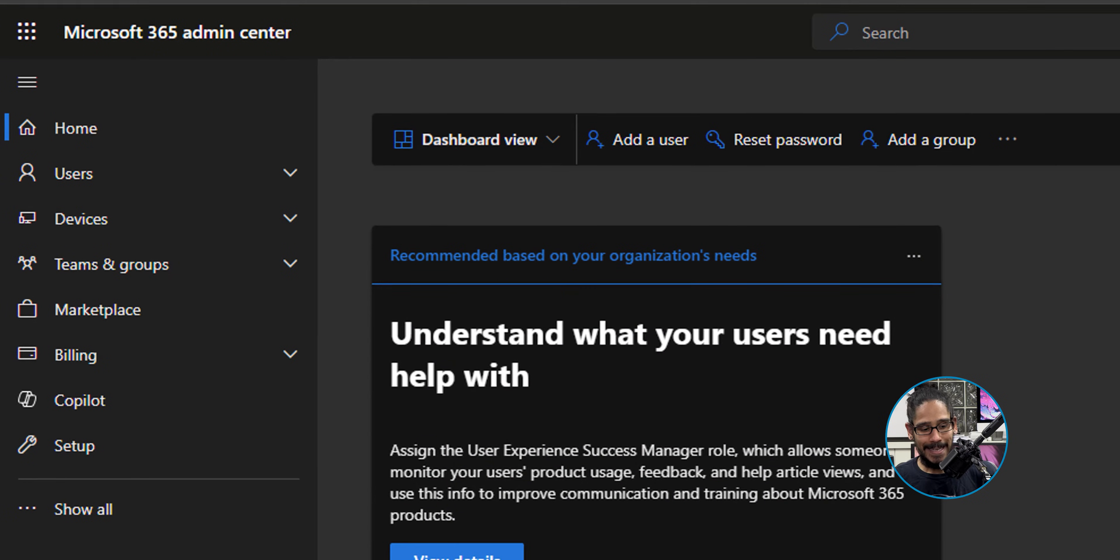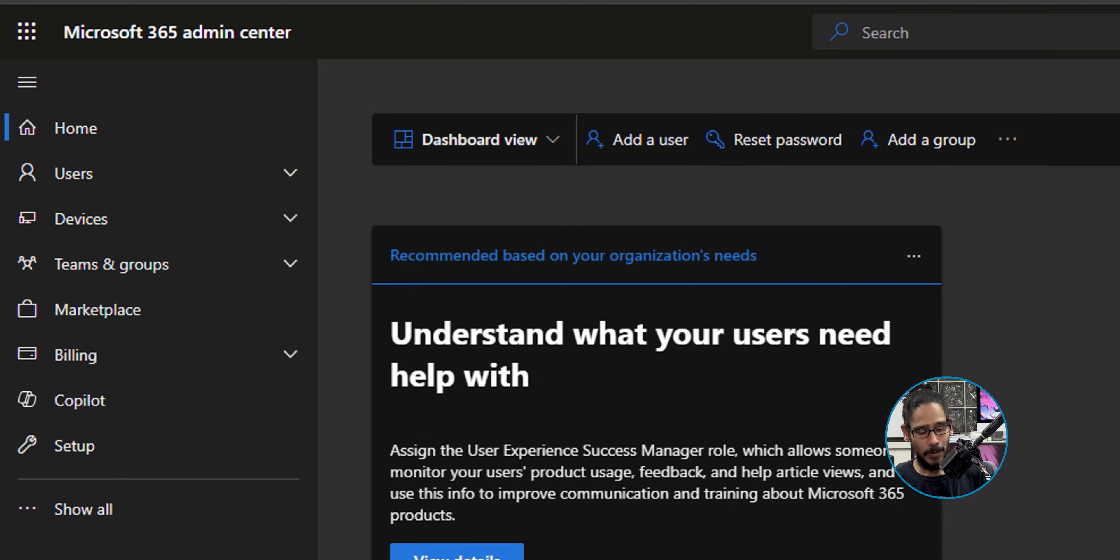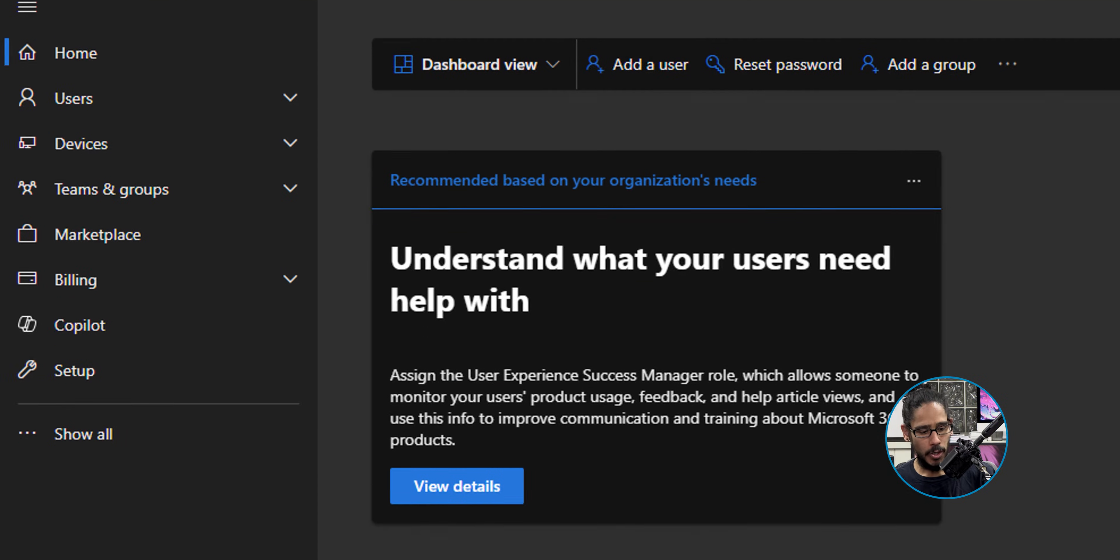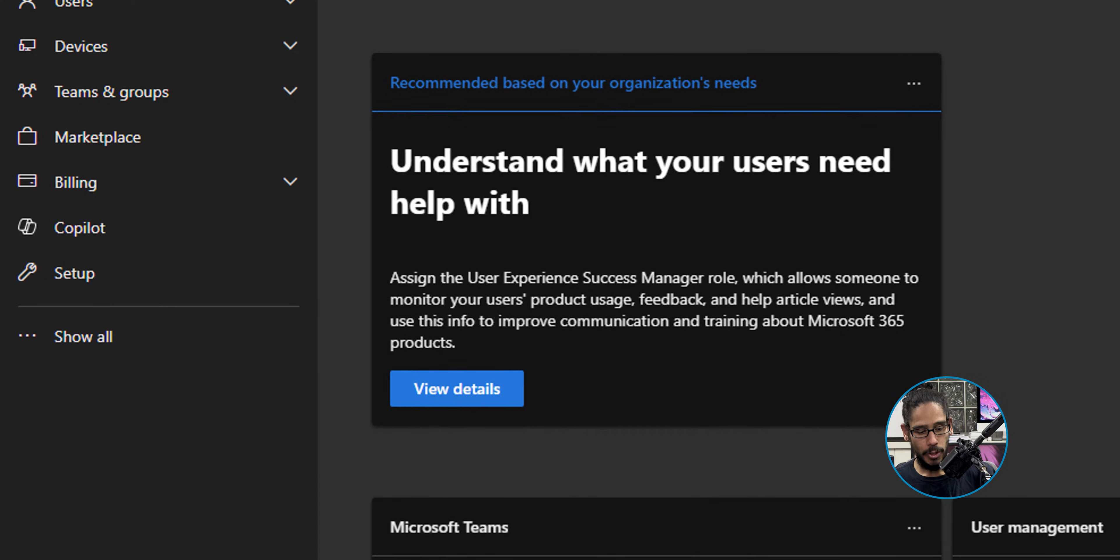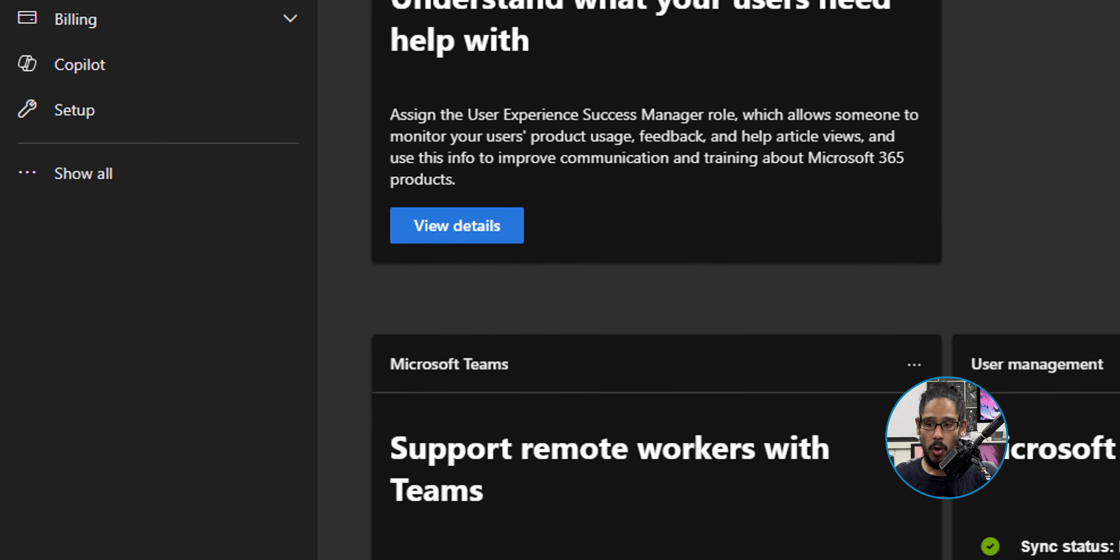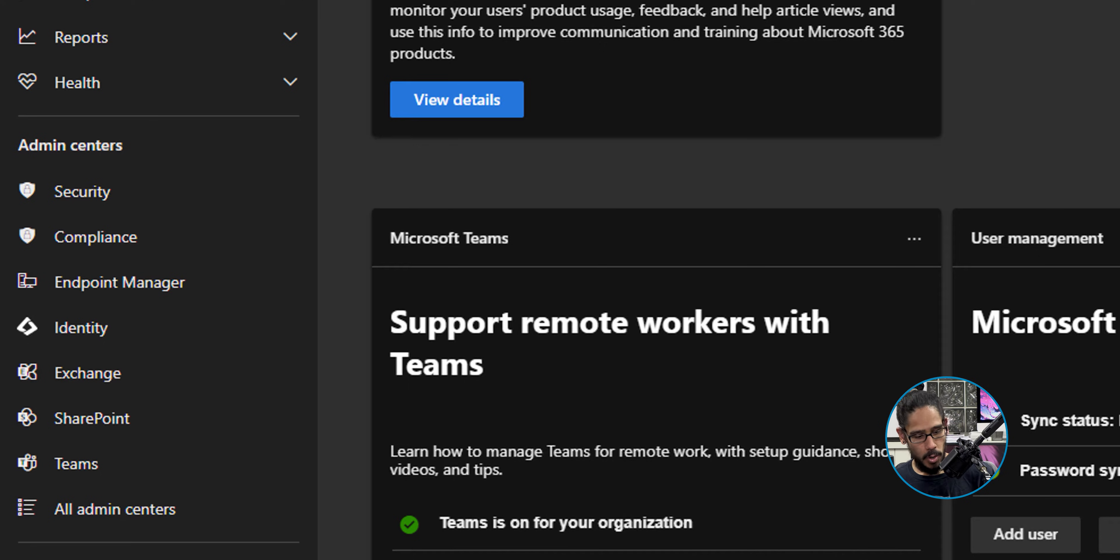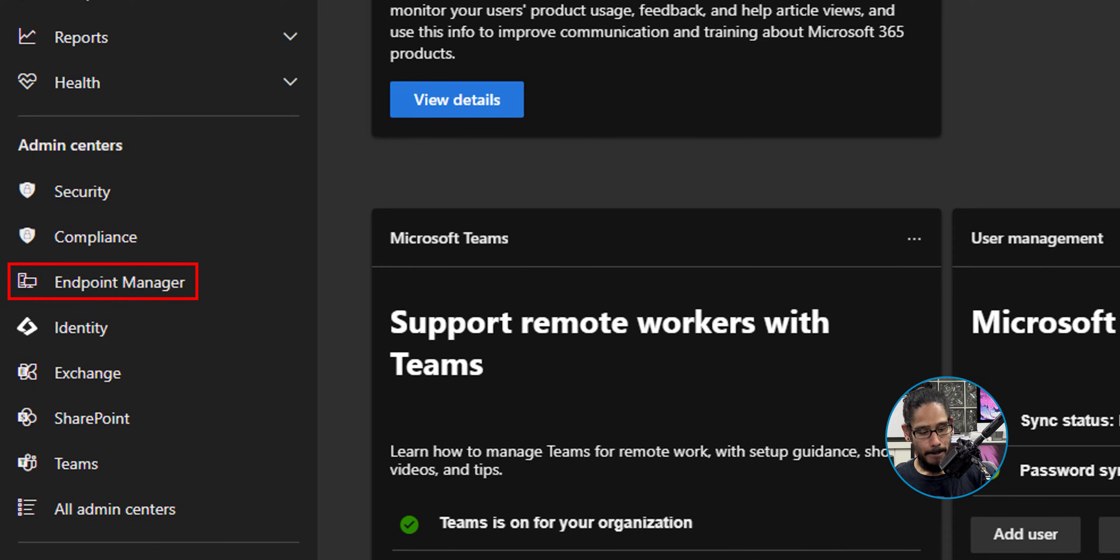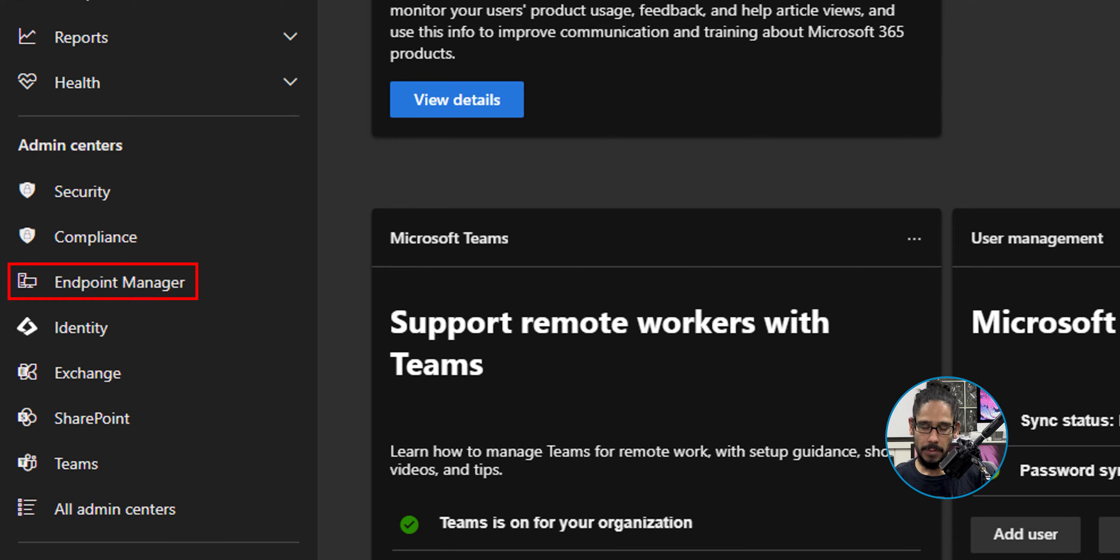First thing we need to do is log into your Microsoft 365 admin center. On the left-hand side, we're going to click on Show All, then locate and click on Endpoint Manager.